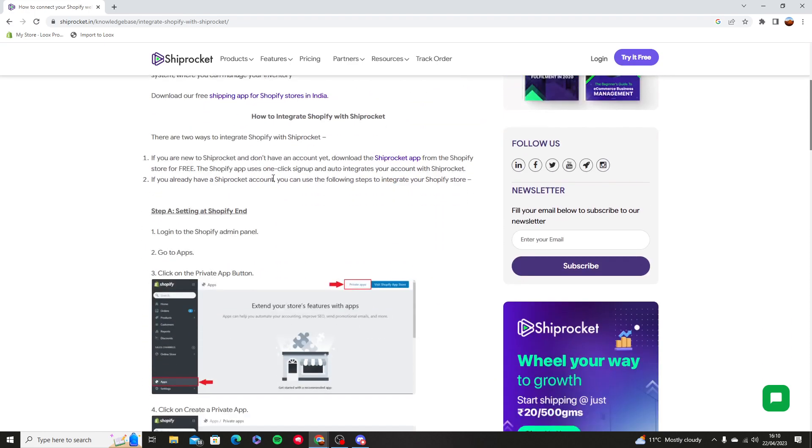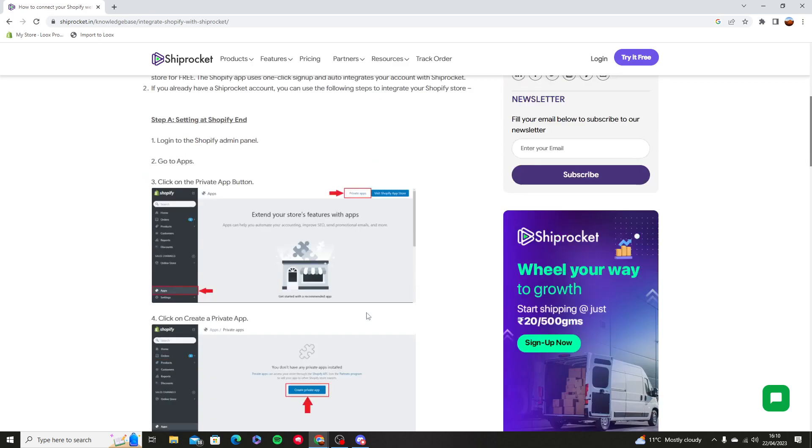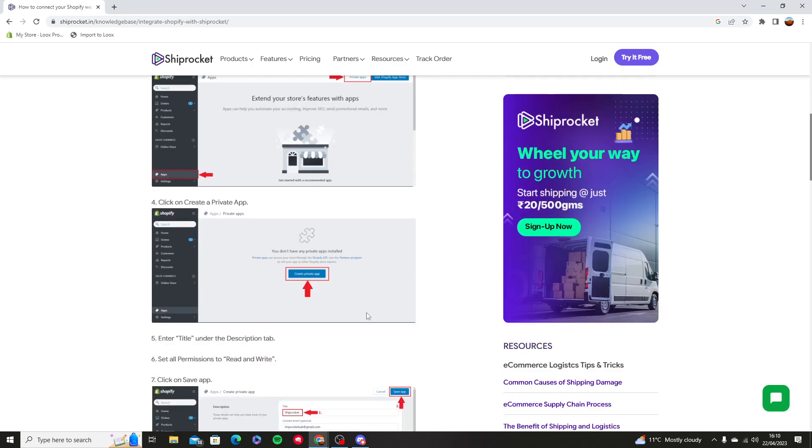So you're going to log into Shopify and go into the Shopify admin panel. You're going to add an app, but you're going to create your own app because for Shiprocket you have to create your own application.